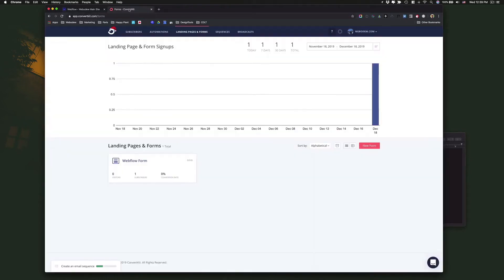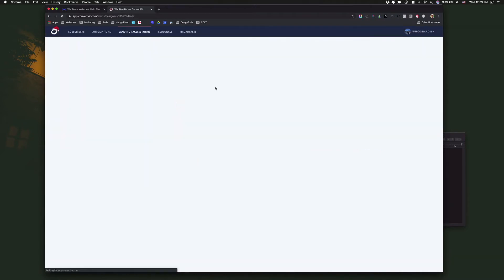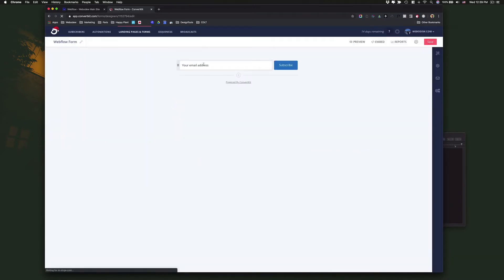So in ConvertKit, I want to create a similar form. If you go to landing pages and forms — here I already created one — you'll see that it's basically the same thing.